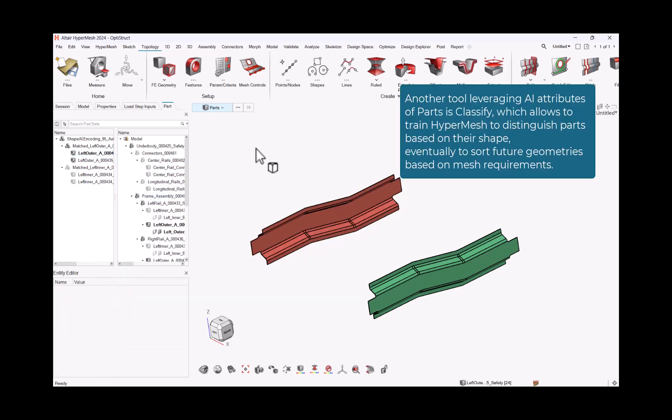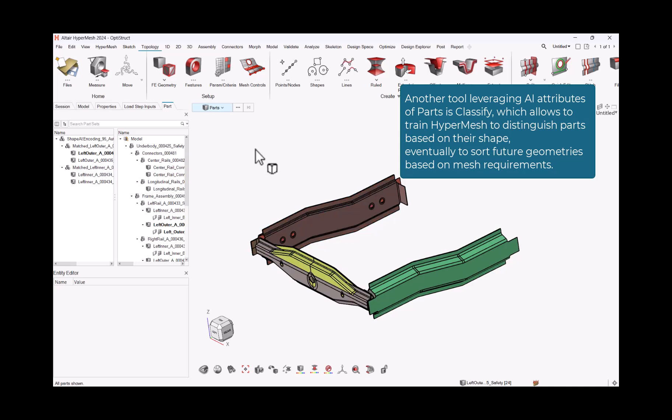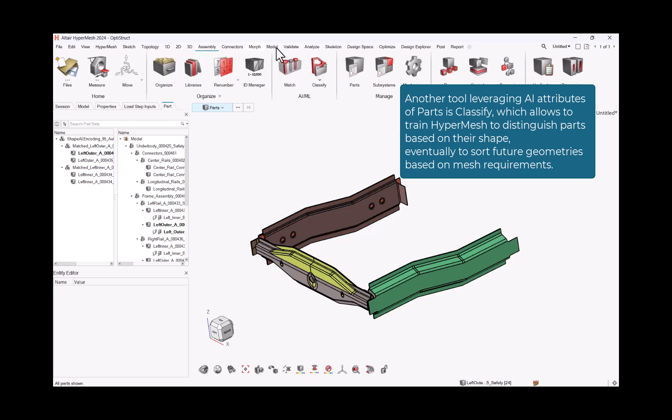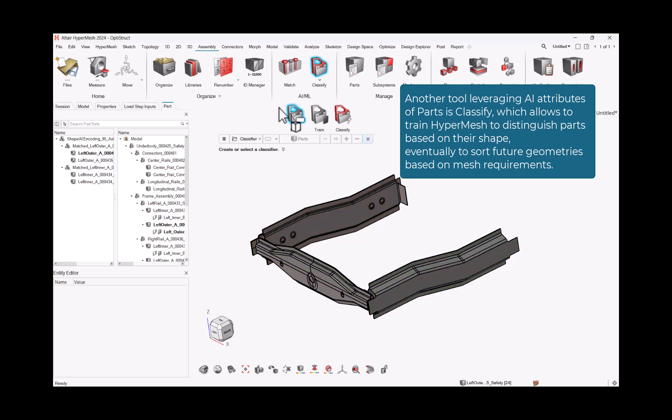Another tool leveraging AI attributes of parts is Classify, which allows to train HyperMesh to distinguish parts based on their shape. Eventually to sort future geometries based on mesh requirements.